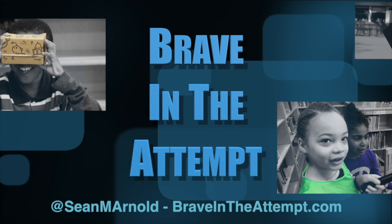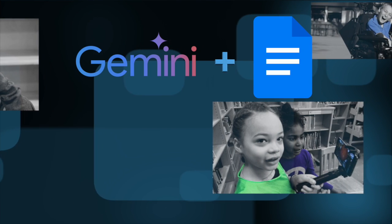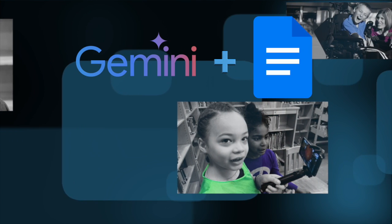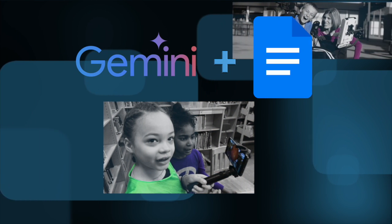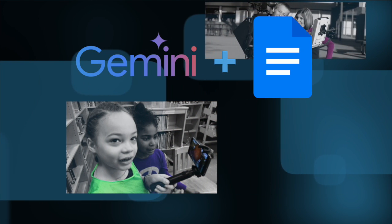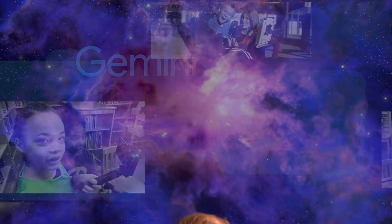Welcome to another Brave Attempt training session. This time we're going to dive into the AI tool Gemini and specifically how it can be used with Google Docs. Let's get to it.